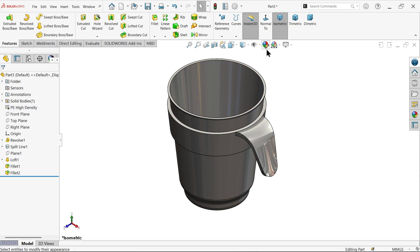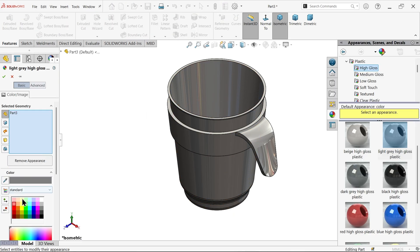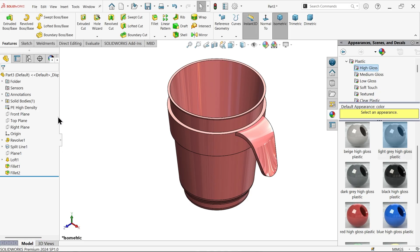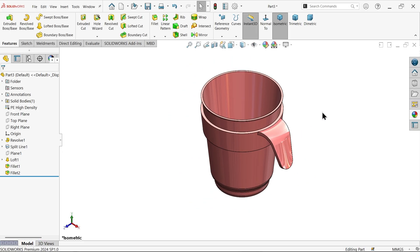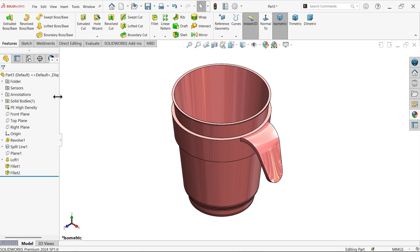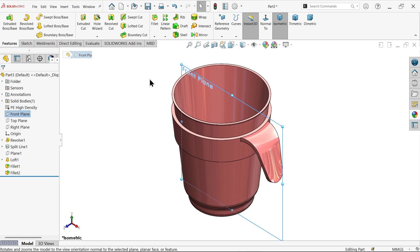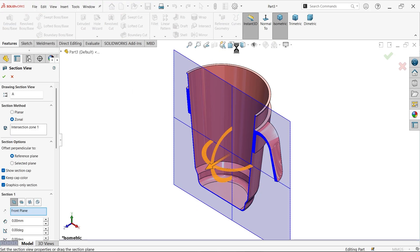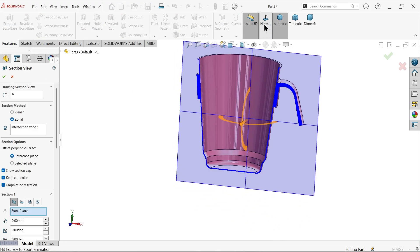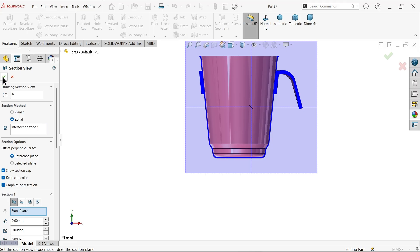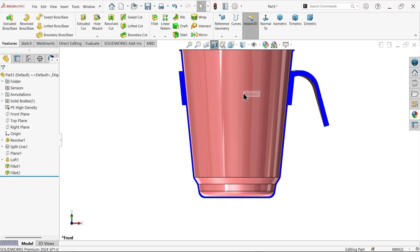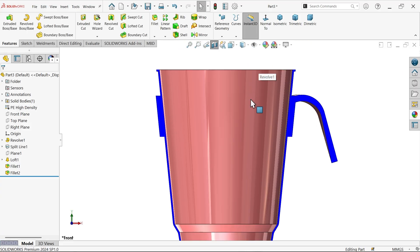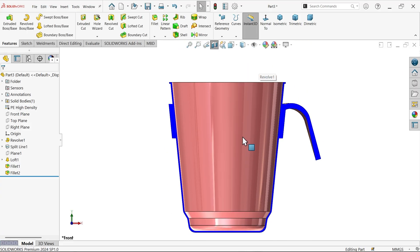Now color you can change. Go to appearance. Now just choose front plane, section view, normal view. Now see the preview. This is how we create a simple mug.